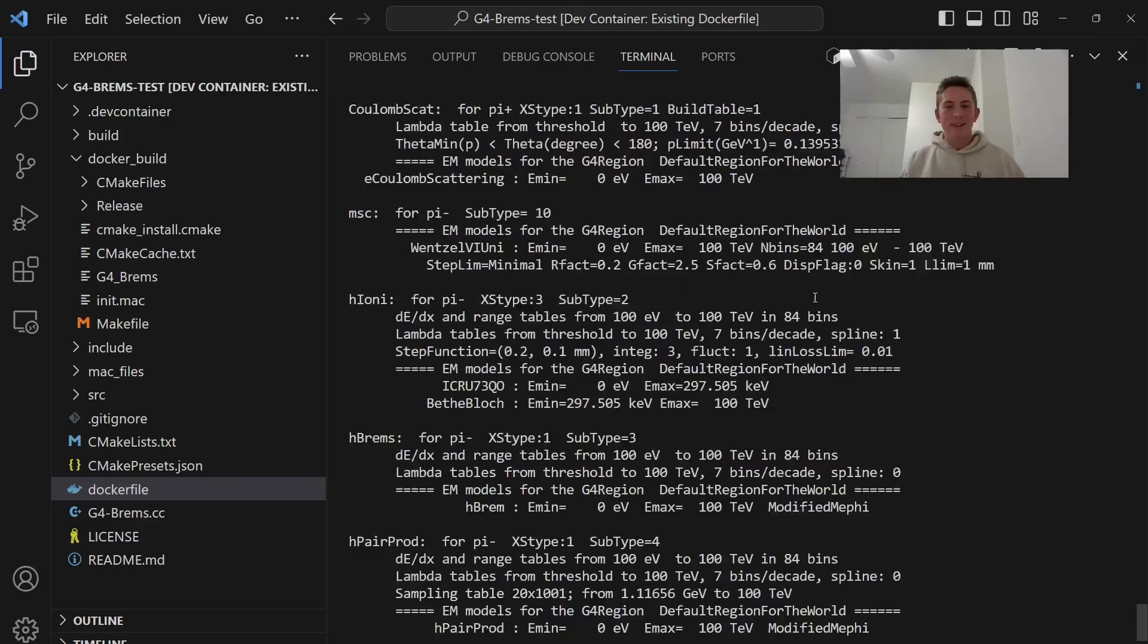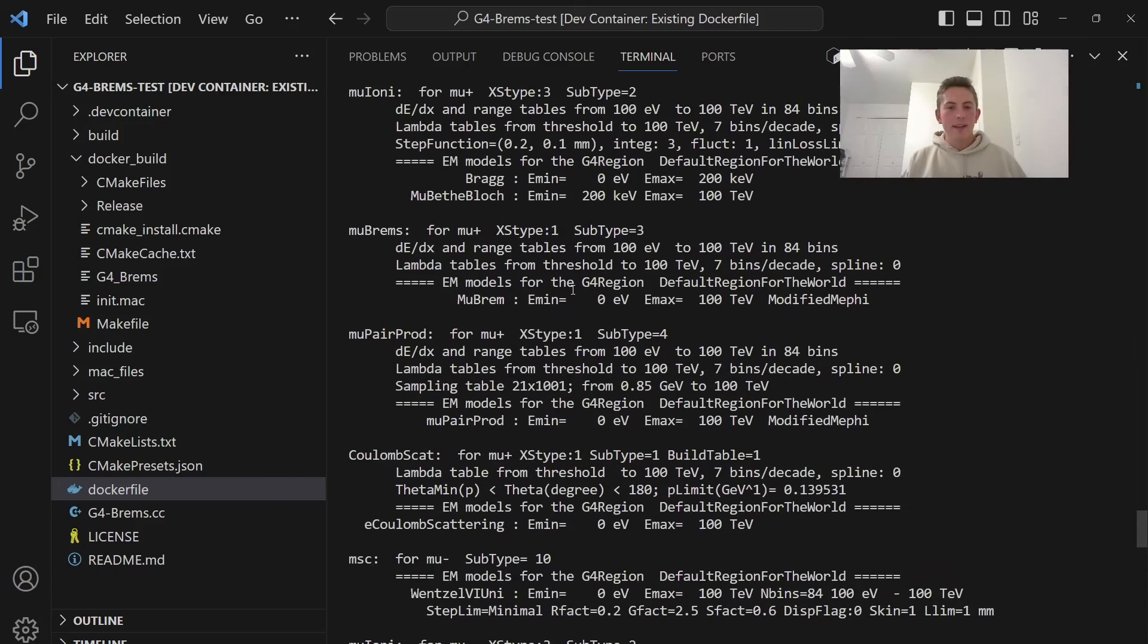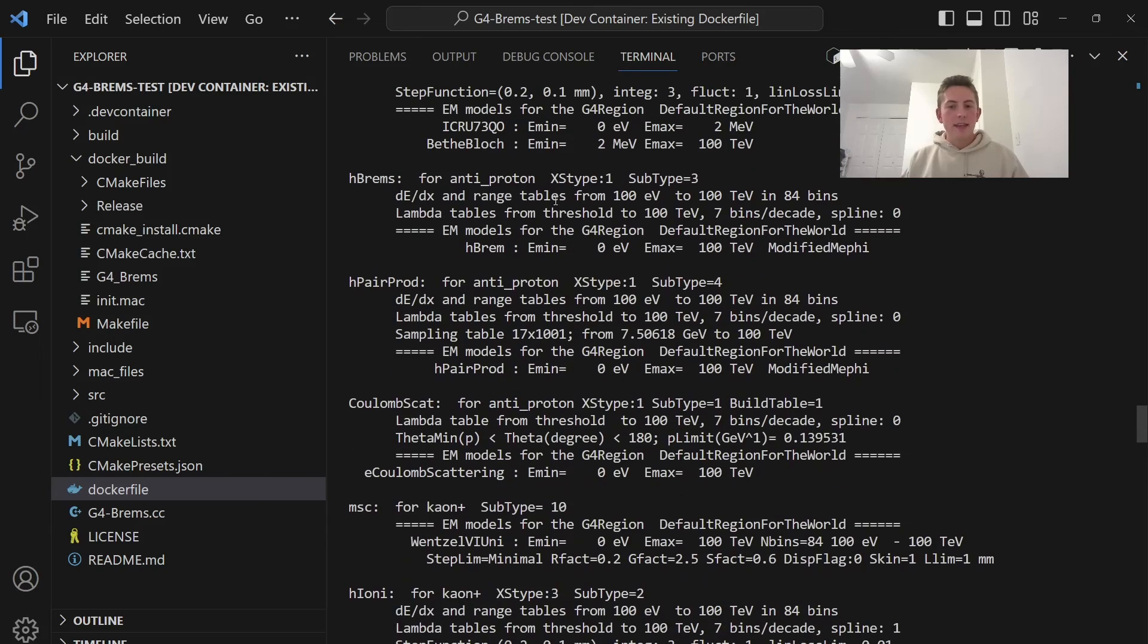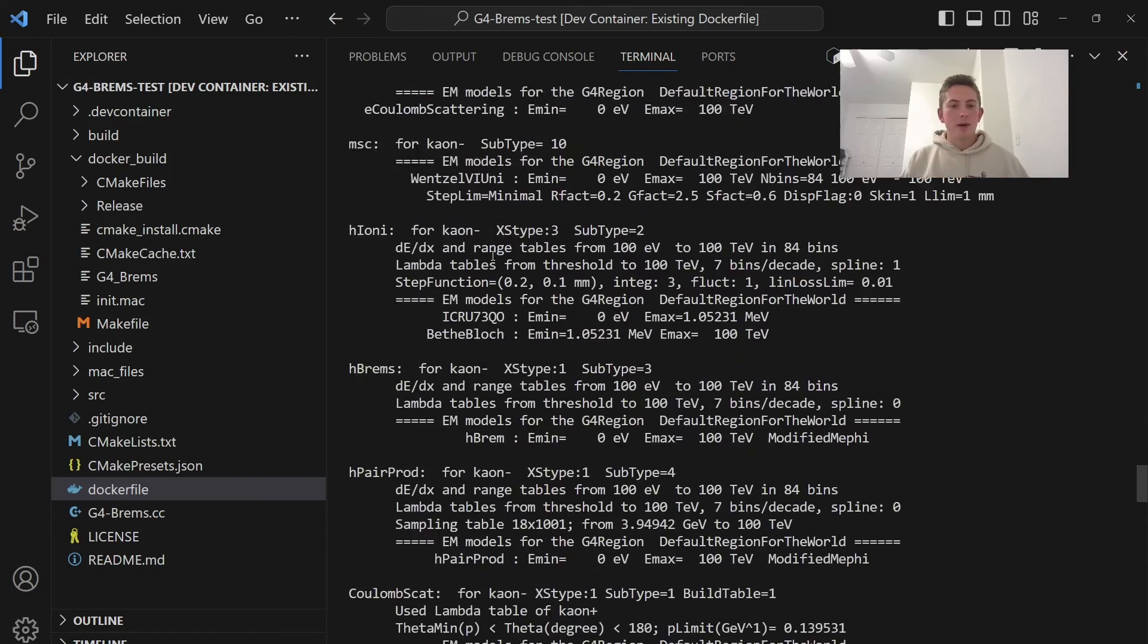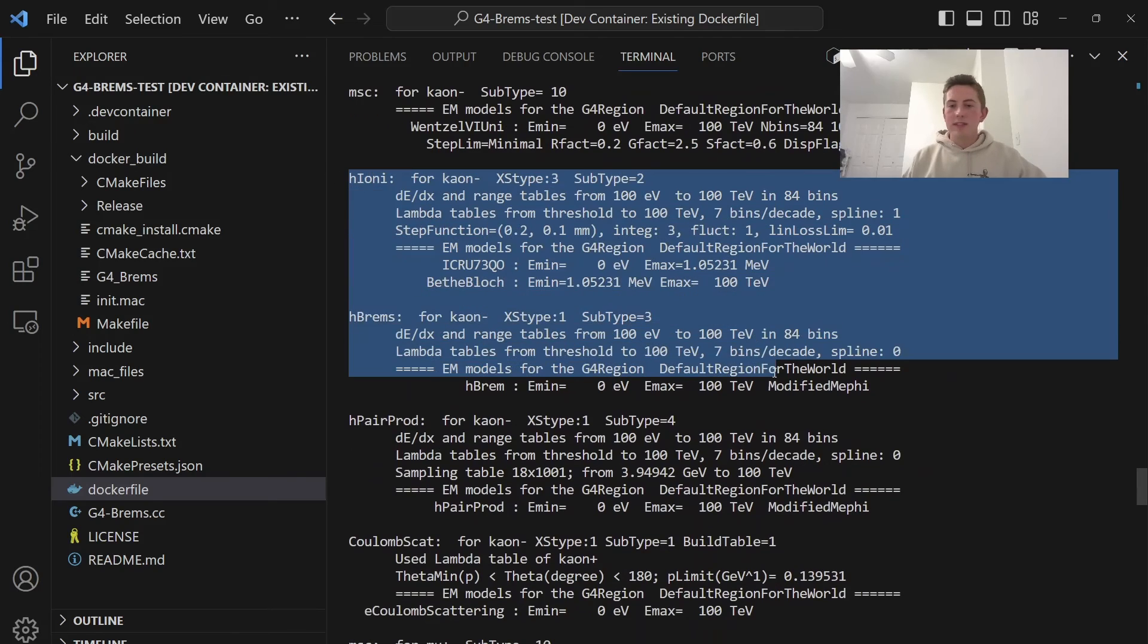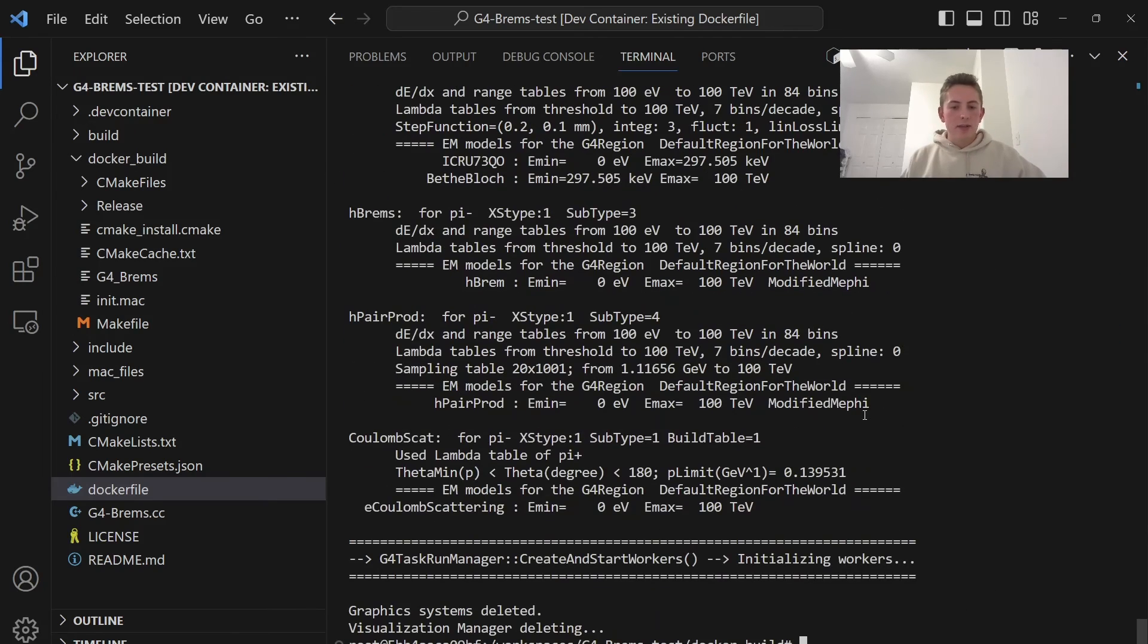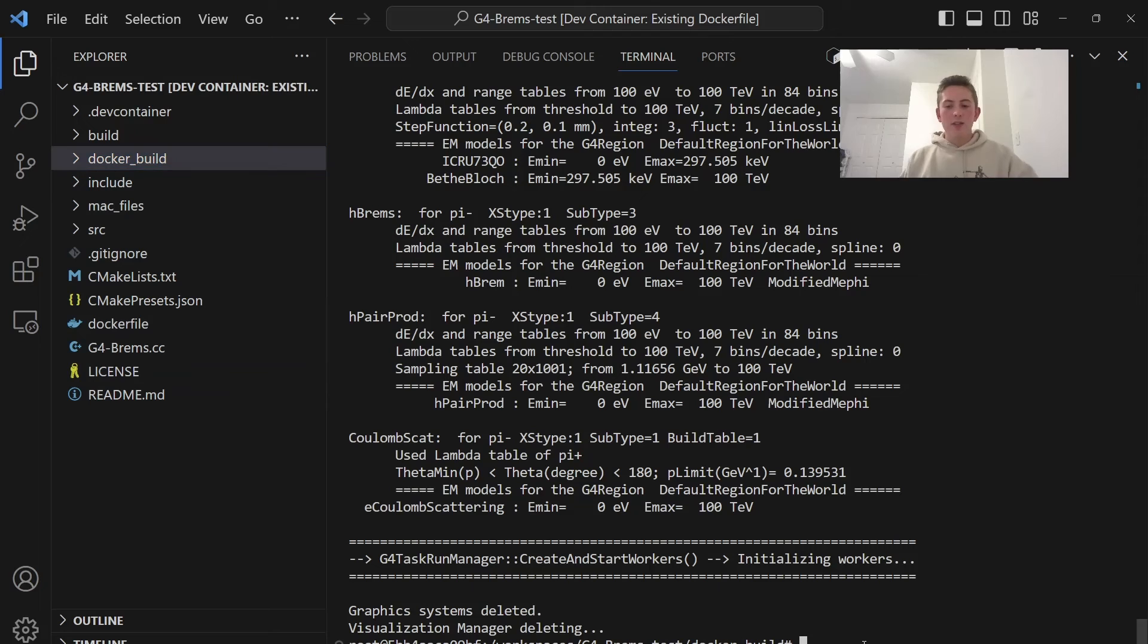Perfect, guys. So as you can see from this output here, Geant4 initialized correctly. It ran an application correctly. This specific application doesn't do much, but you can see it registered all the physics correctly here. And we don't have any errors. So let's say you develop an entire Geant4 application here. You could run it with Docker.